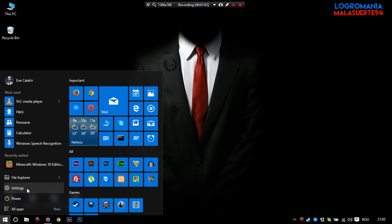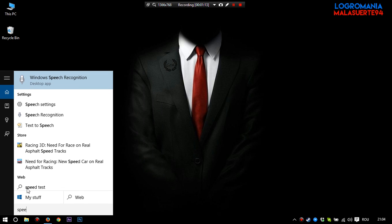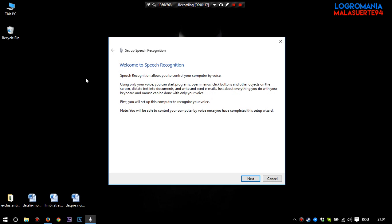First, if you have a not working Cortana right now, type here in start, type just speech, and you will see Windows speech recognition. Click on this.